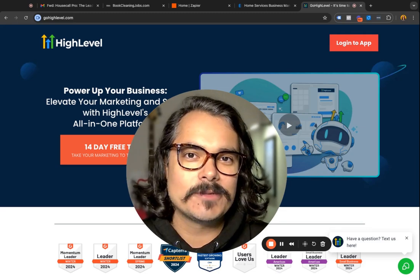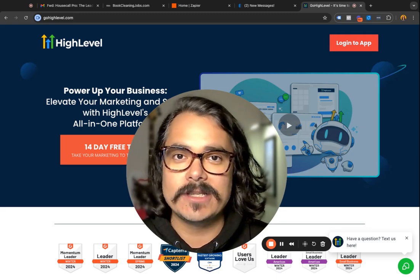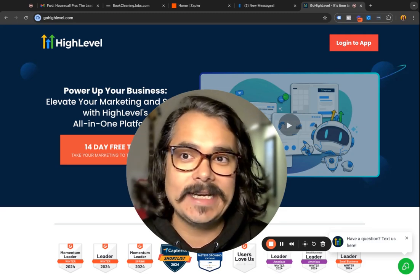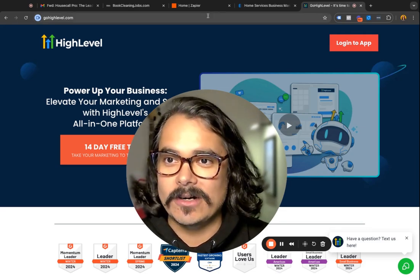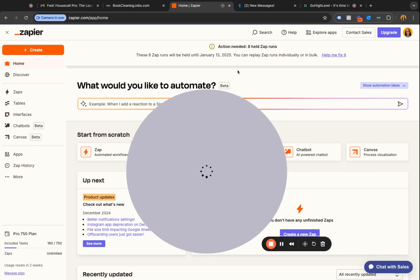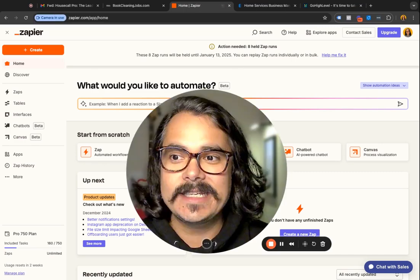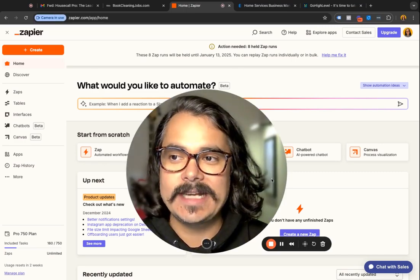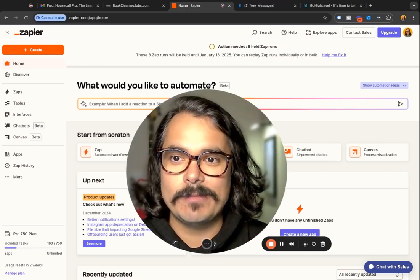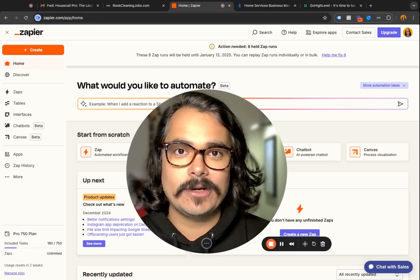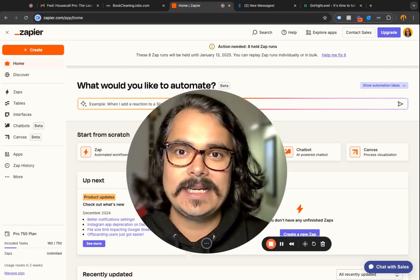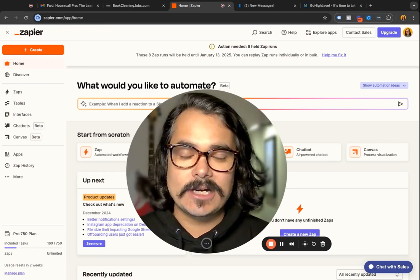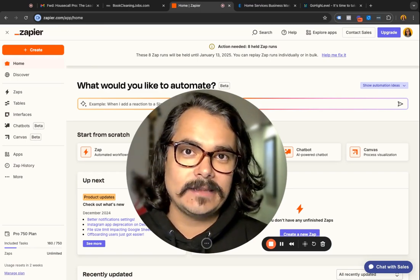I'll put a link in the description to all these softwares, but if you don't have them, you can go sign up right now and get started. The last thing you're going to need is a Zapier account, because this is how you're going to connect these two systems together — Housecall Pro and High Level.